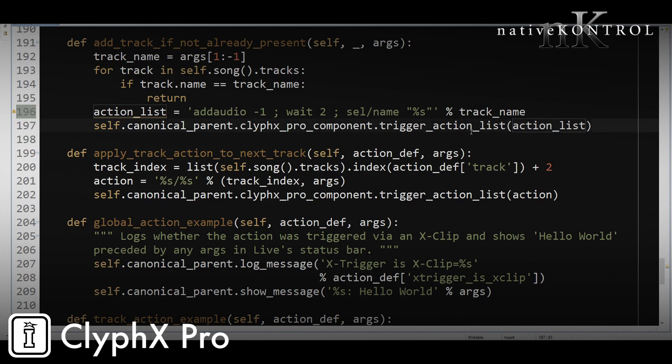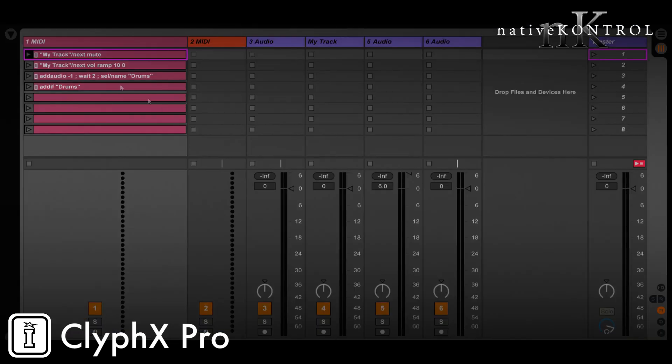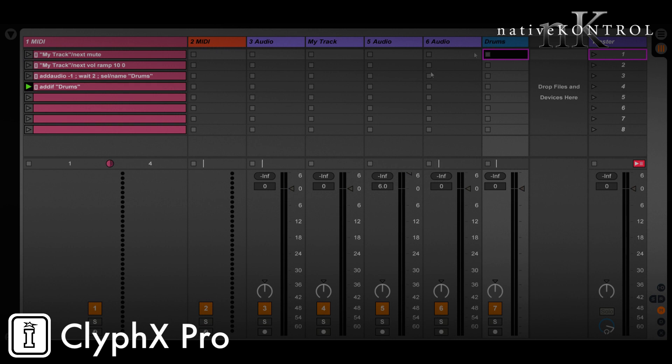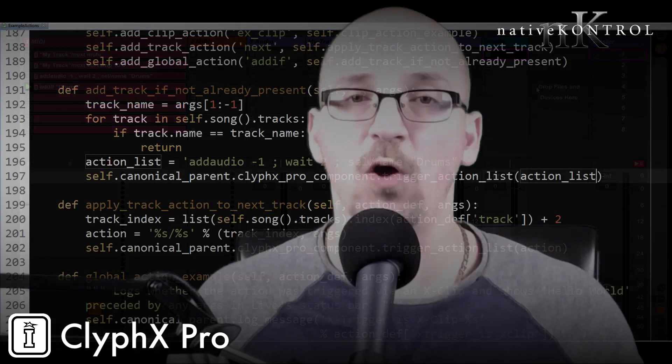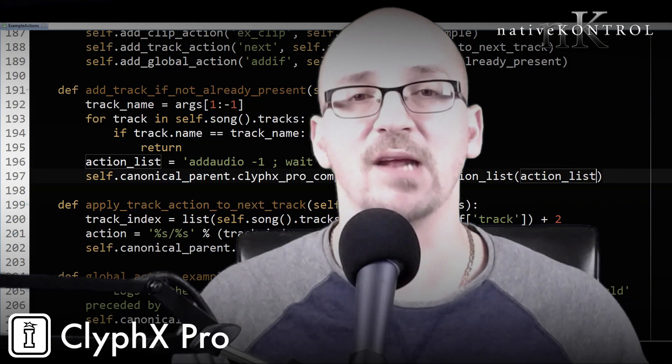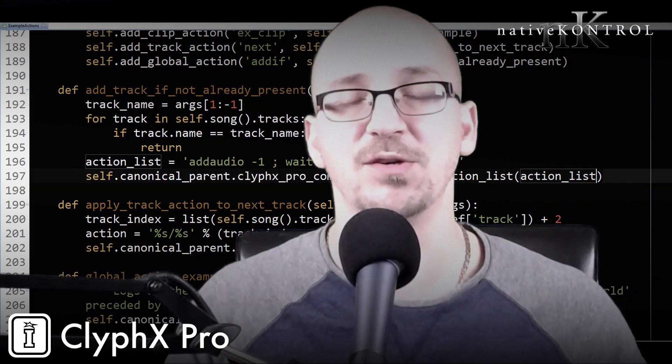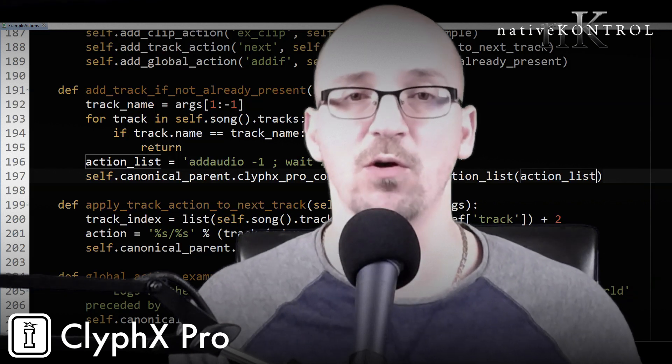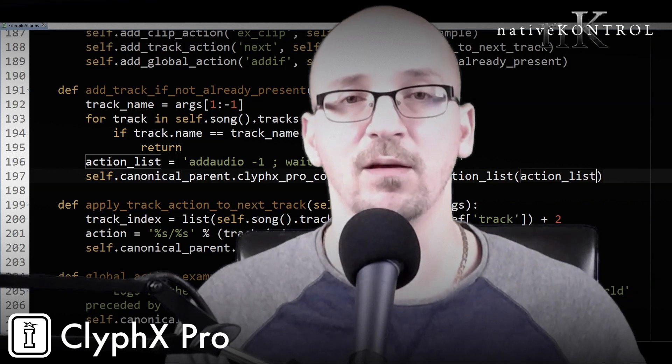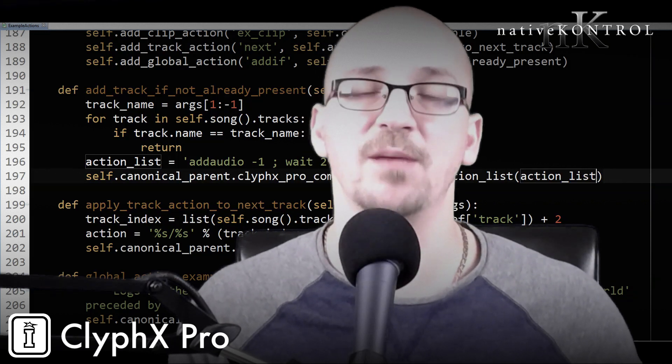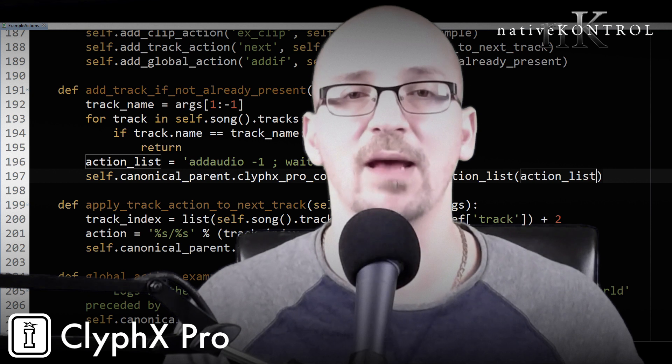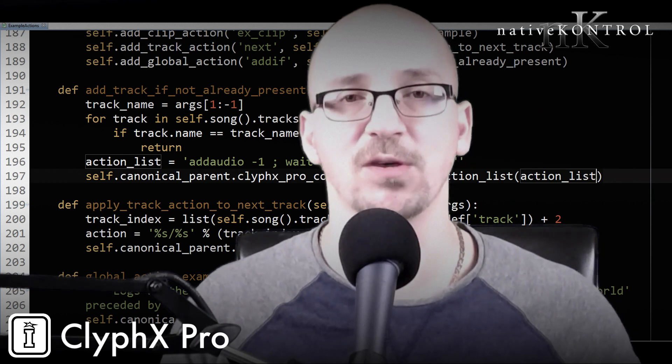Now let's reload the set and see what happens. So we have our addif action. And if I trigger it creates a track named drums. If I trigger it again, it does nothing. Because again, drums already exists. So a simple example of how to create a conditional action. So I hope that gave you some ideas on how you can leverage user actions to your own benefit. As always, please keep the questions coming and I'll see you in the next episode.